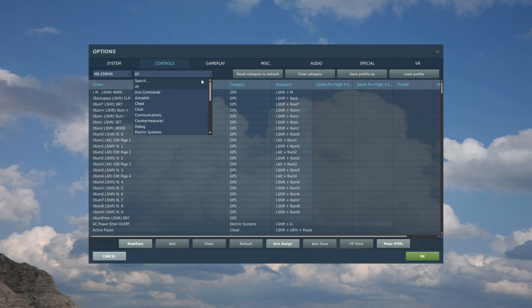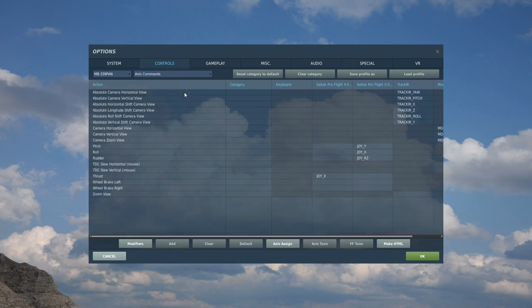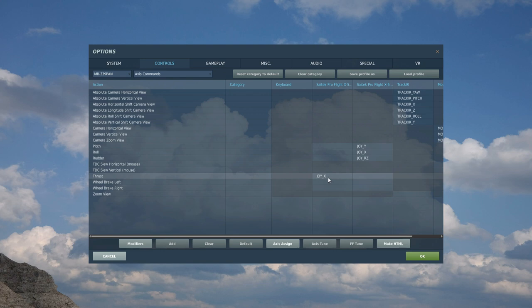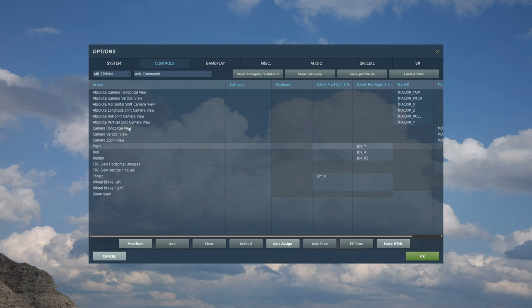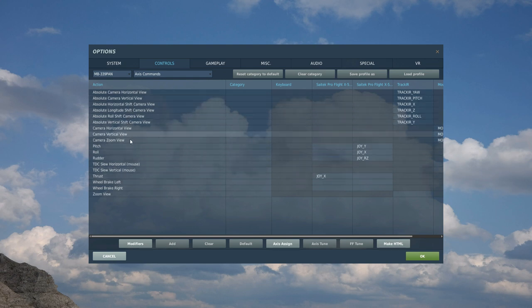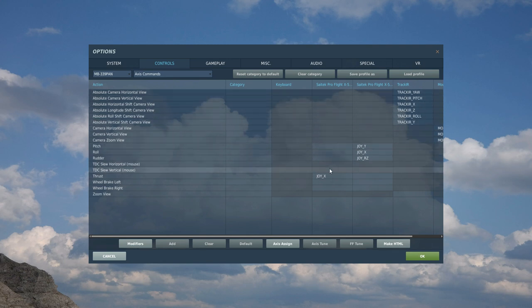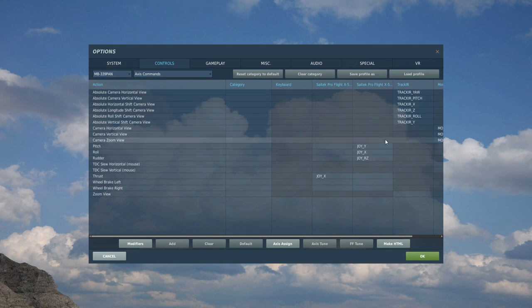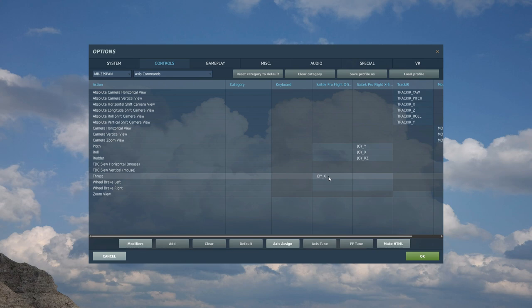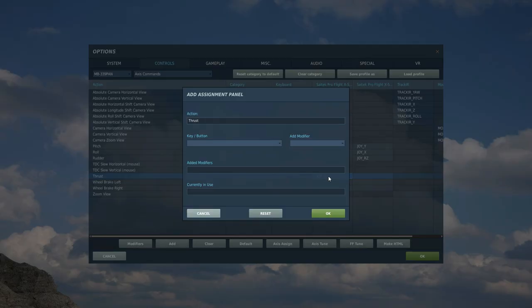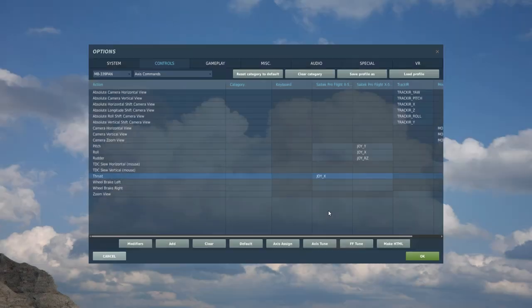We're going to go to axis controls first of all. We're going to do the usual thing, we've got the thrust. I've already got the controls set up but we're just going to go over them. This here is the action, there are hundreds of actions but we only need about a dozen to set. Here is the category that the action sits under, here is the keyboard command, here is the left HOTAS, here is the right HOTAS, here is track IR and anything else. So thrust, we've just got a single engine. We're going to double click there on the left HOTAS, I'm going to move the thrust stick forward, move it back, okay, test it, done.